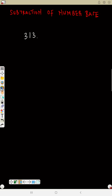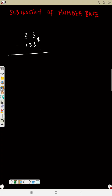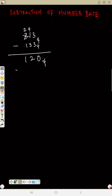Now let's see another example. We have 3134 minus 1133, base four. Three minus three is zero. One minus three is impossible — borrow one from three, which becomes two. That one is four because the base is four. Four plus one is five. Five minus three is two. Then that three is now two — two minus one is one. So that is the answer. Every time you borrow, you are borrowing the base.